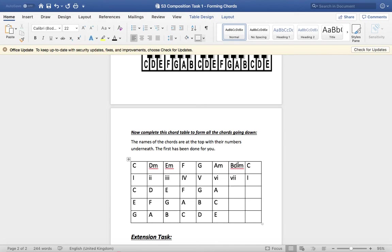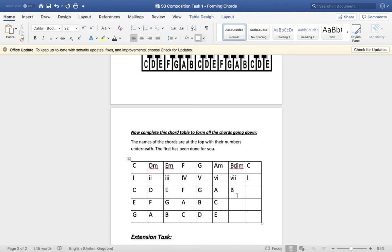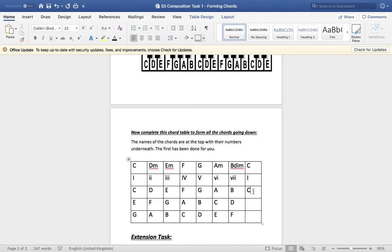B diminished. Don't worry too much about this one. You won't really be using it. But anyways, same rules. Root note is B. Count of three. B, C, D is your third. Count of five from B. B, C, D, E, F is your fifth. And then you're back to C, which is the same.